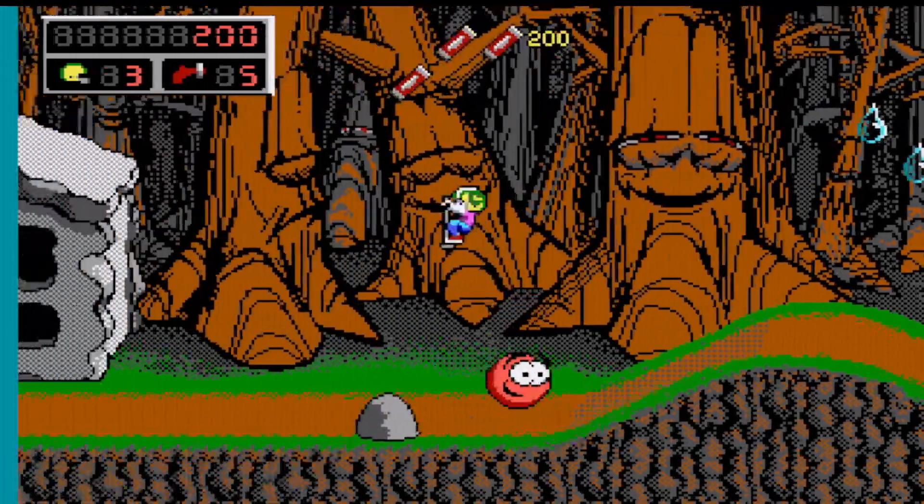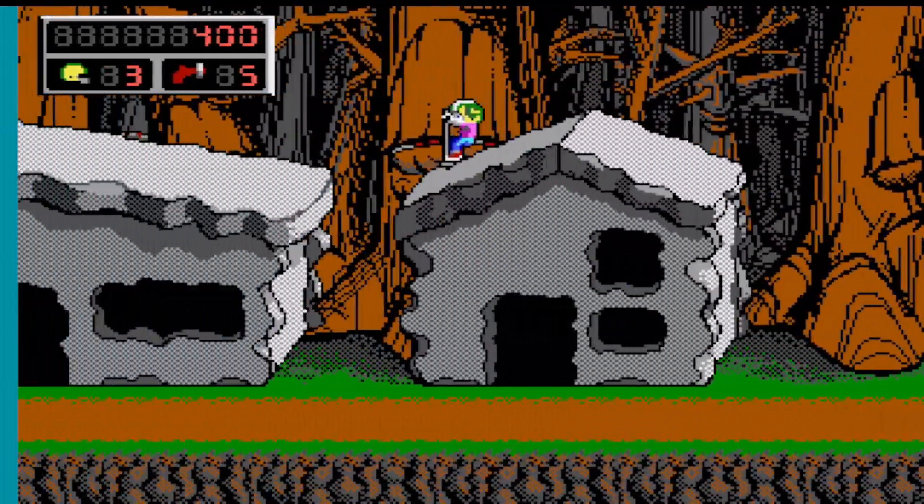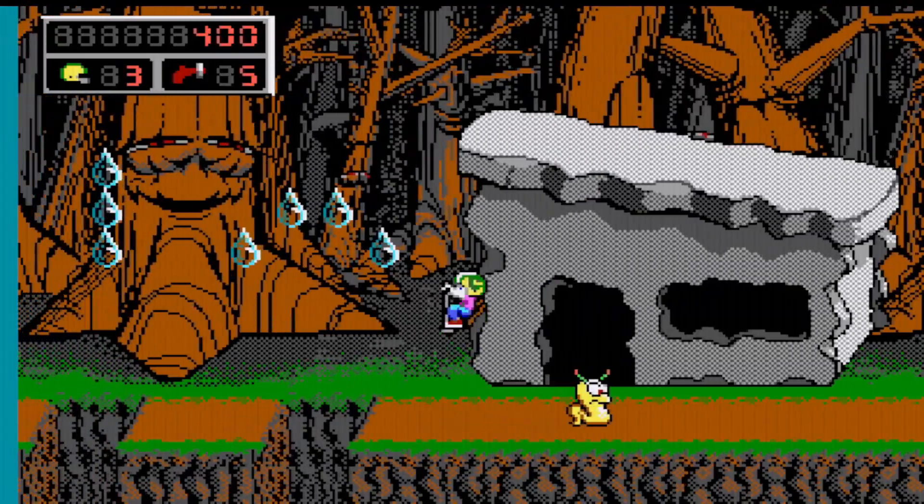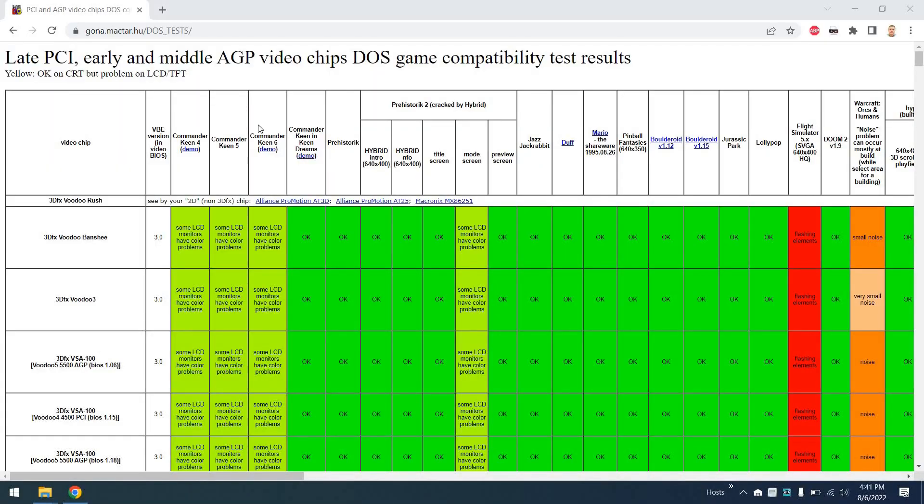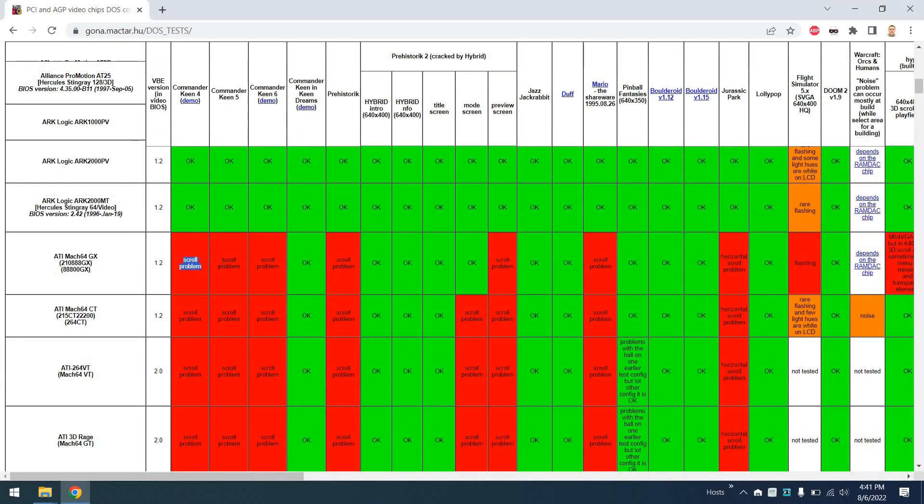Next we'll launch Commander Keen, and we can see we have some side scrolling weirdness. That is a known issue for this card. There's actually a database that keeps track of different chipsets and how compatible they are with DOS games.